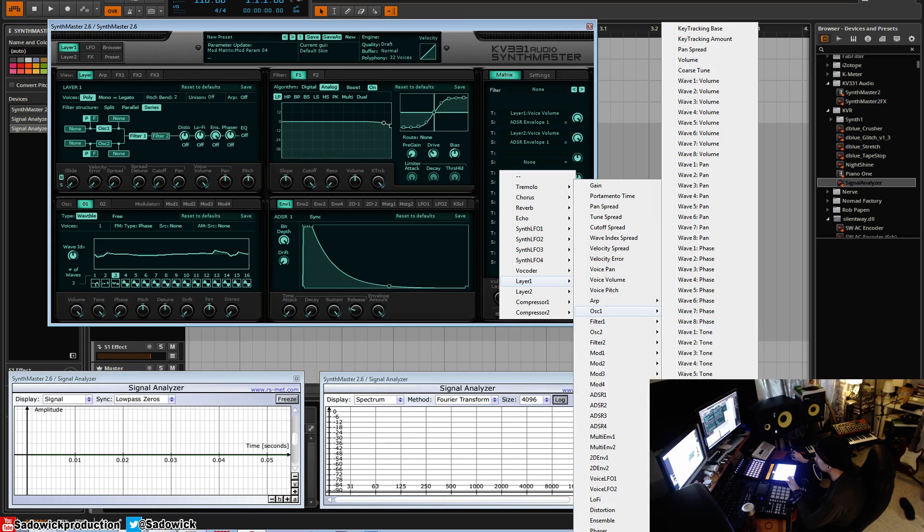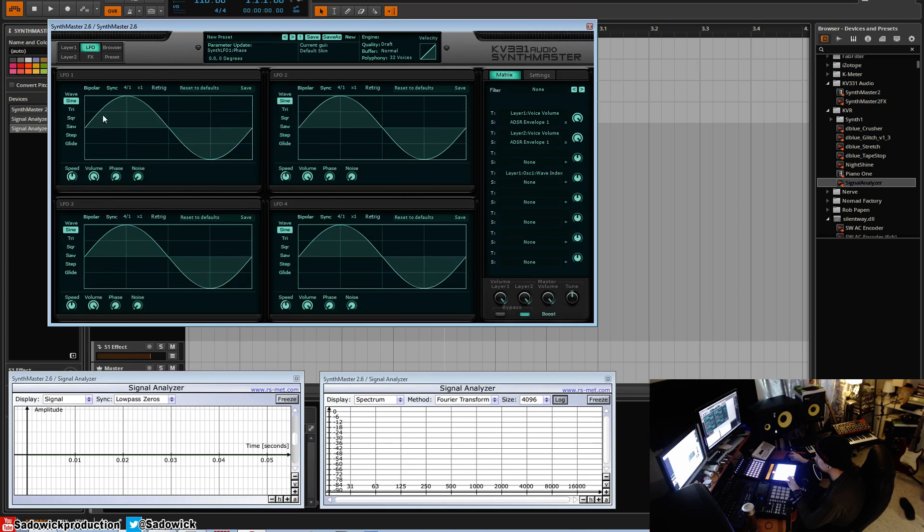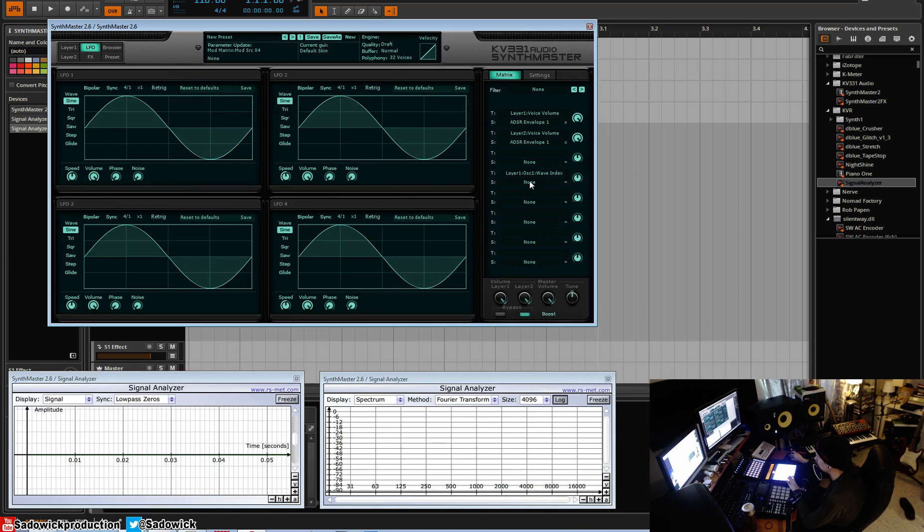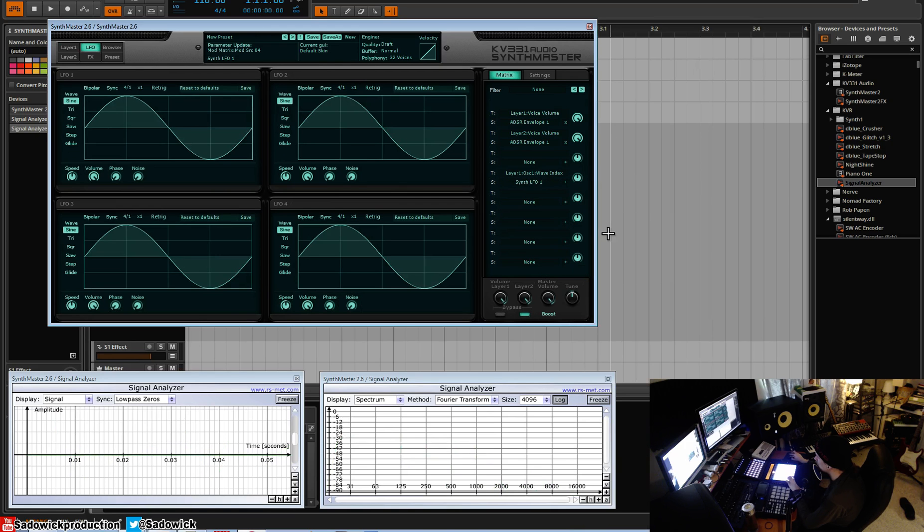You can't see it but the dropdown menu's here, I assure you, wave index. So we'll go to LFO one and we will map LFO one to that, and we'll go all the way right here.